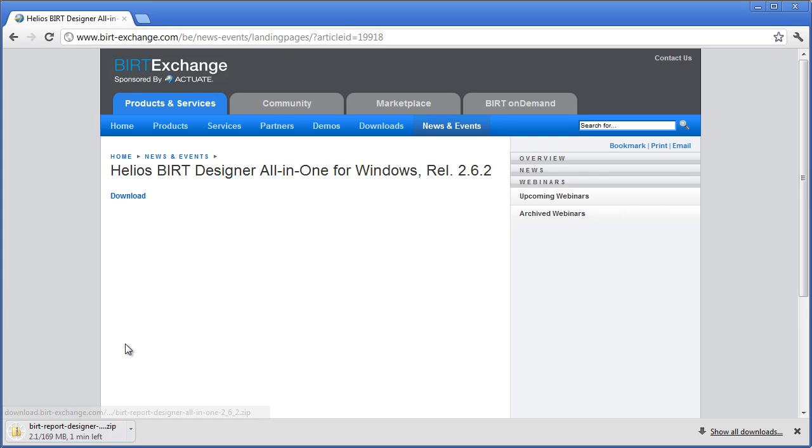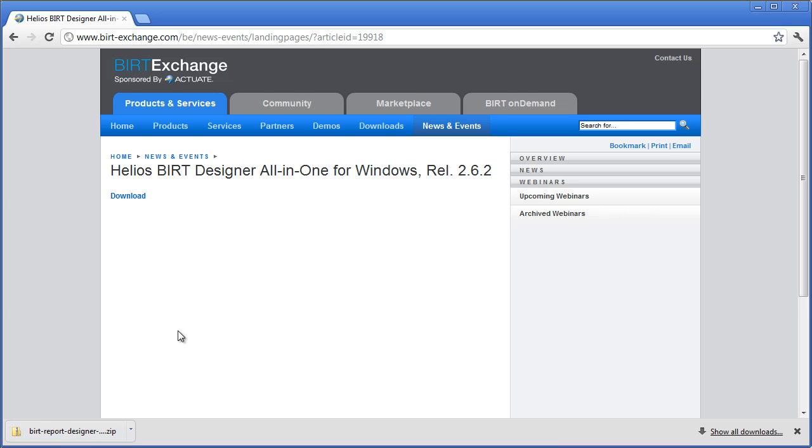I'm going to pause the video while this downloads so that we don't have to wait for it. All right, finishing up.